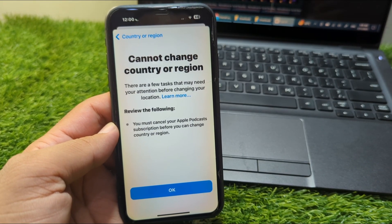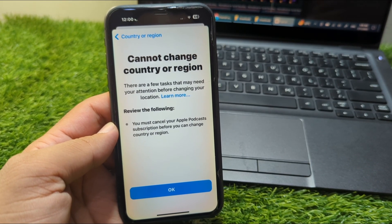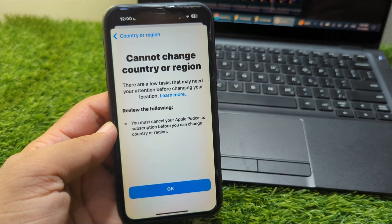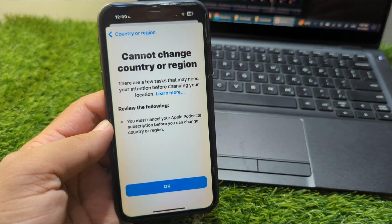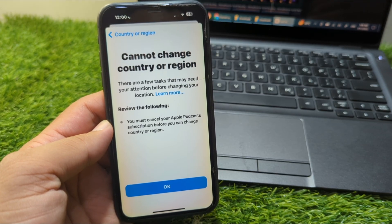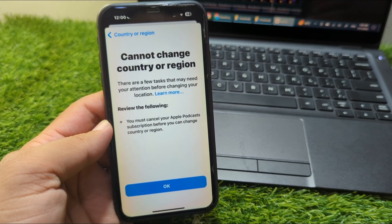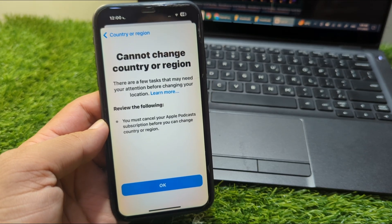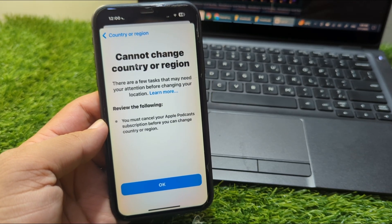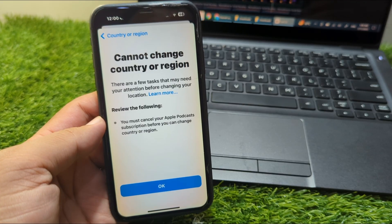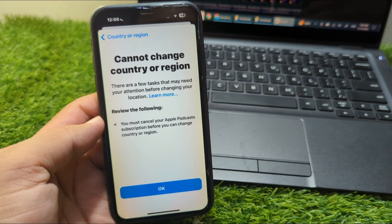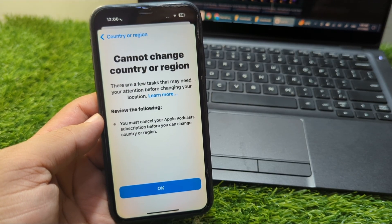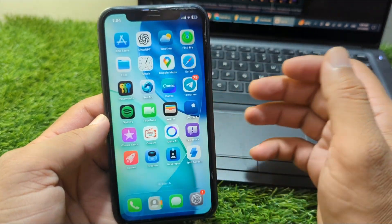Hello everyone and welcome back to my YouTube channel. In this video I'm going to show you how to fix the 'cannot change country/region on App Store' or 'unable to change country/region on your Apple ID' issue on your Apple device. If you're trying to change your country/region but you're unable to do so, I will show you how to fix it. Watch this video till the end.